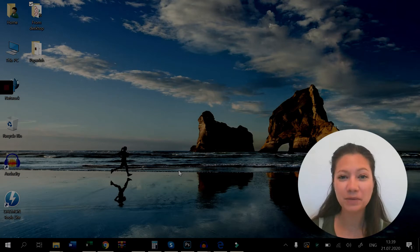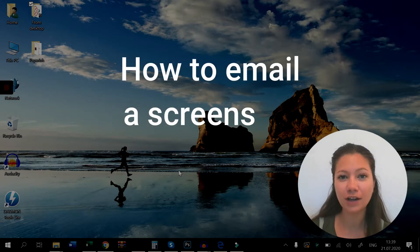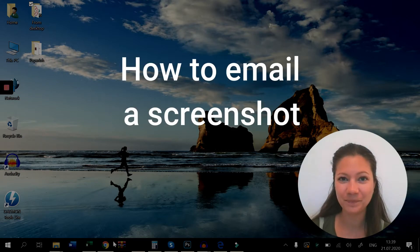Hello and welcome to another quick tutorial. Today I'm going to show you how to email a screenshot in just a few clicks. Let's go!